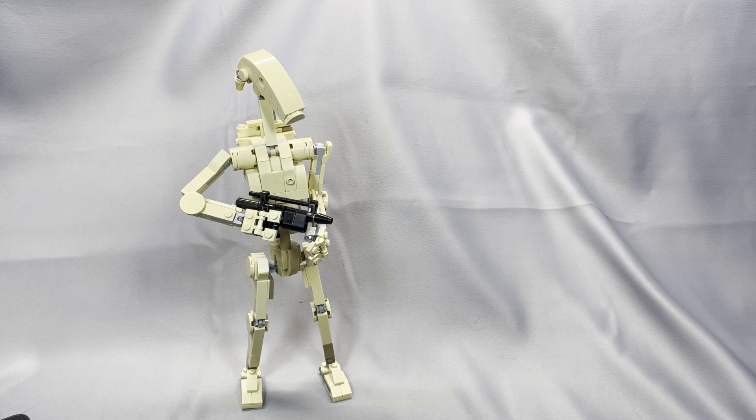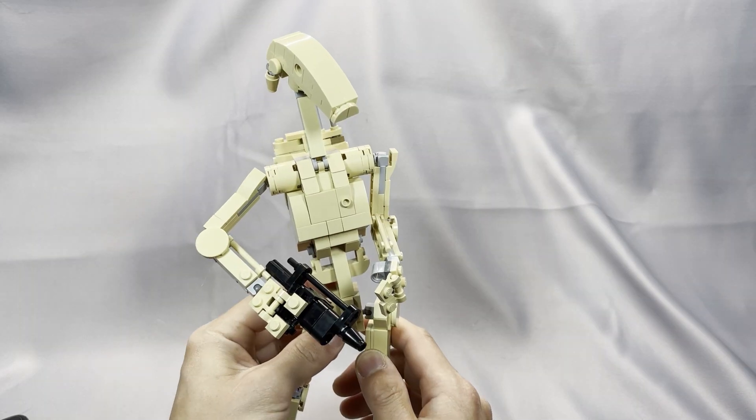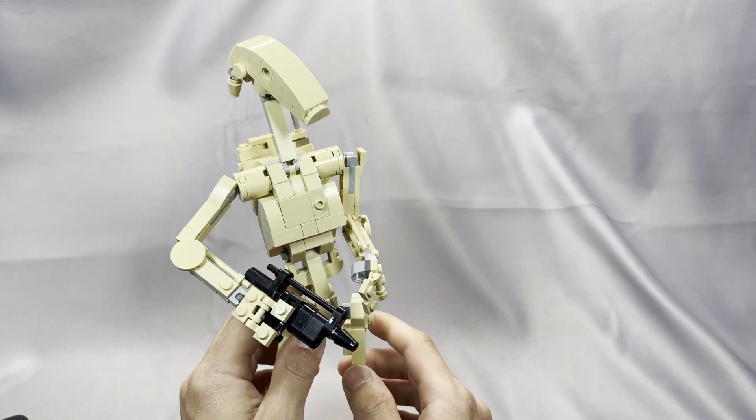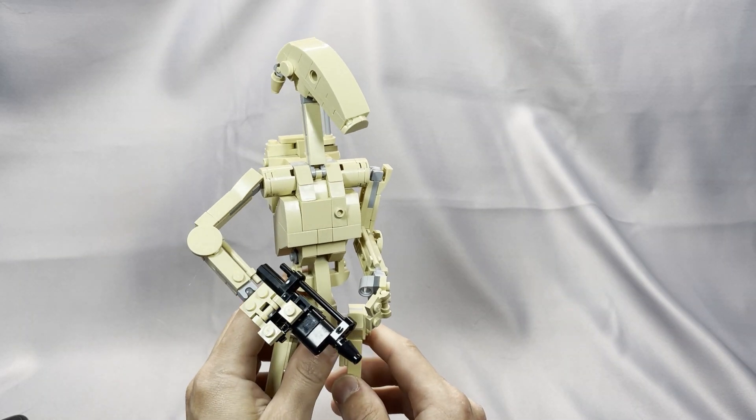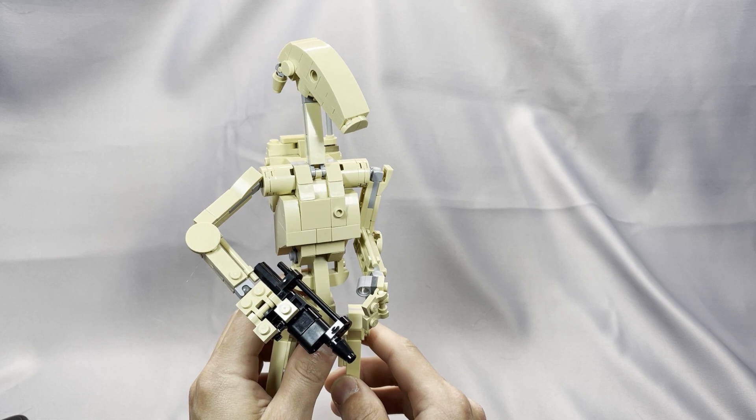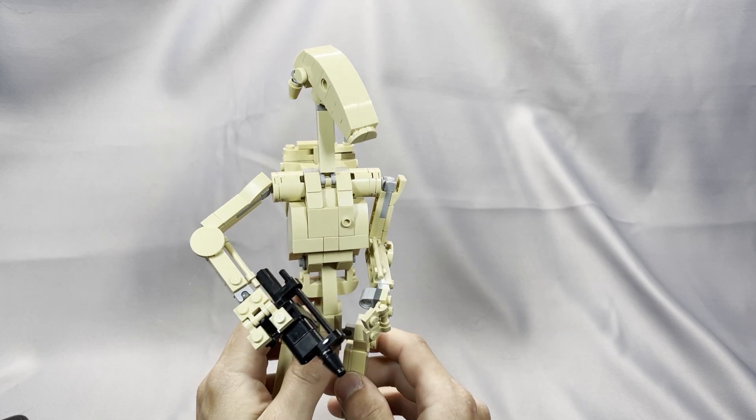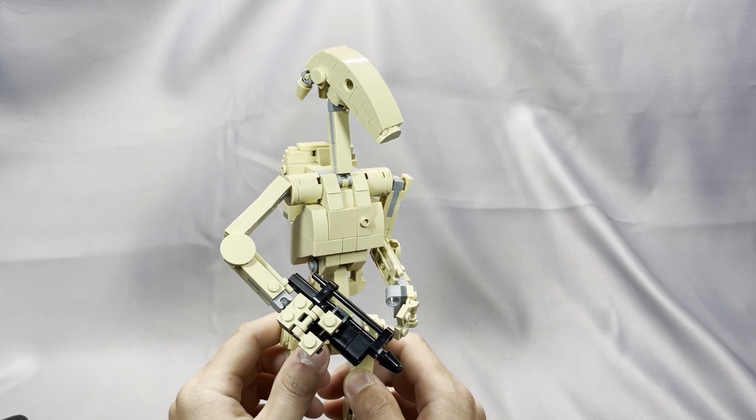The Battle Droids made their debut in The Phantom Menace as the mainstay of the Trade Federation Army, and subsequently provided cannon fodder throughout the Clone Wars. In my reviews, I offer my opinions on aesthetics, parts issues you might want to look out for, the build experience, the model's integrity, and I offer a conclusion.